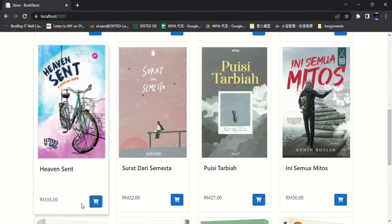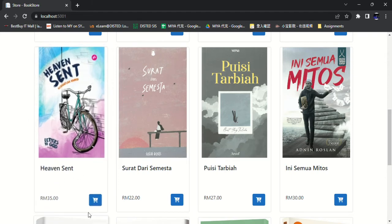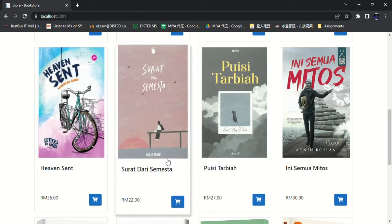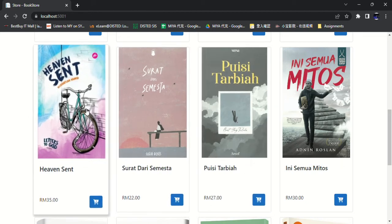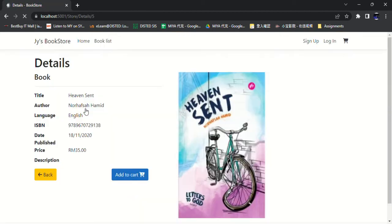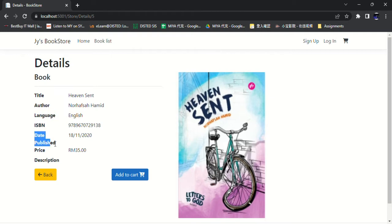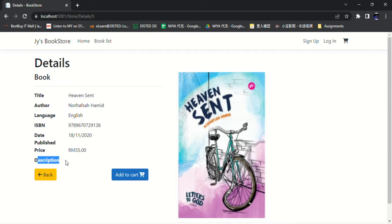We can click on this book to view the detail of the book. Here has title name, author name, language, ISBN, date published, price, descriptions.